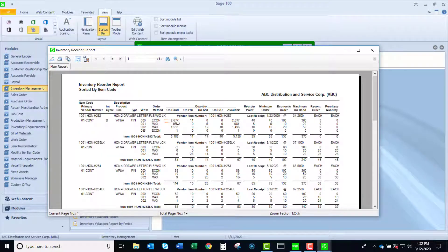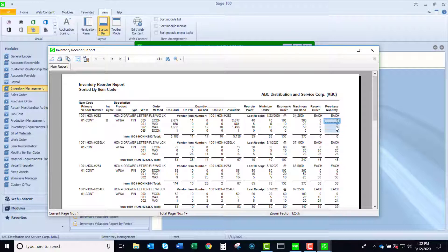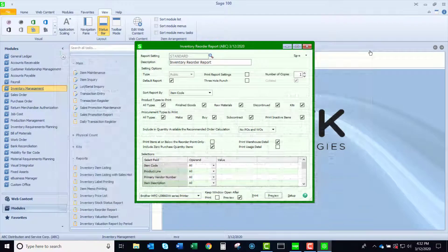Now you can see here I have my quantity on hand, on purchase order, on sales order, etc. Reorder point, min, economic, max, reorder recommendation, and then if I would automate this, it would actually create purchase orders. So that's another place I can use that information.